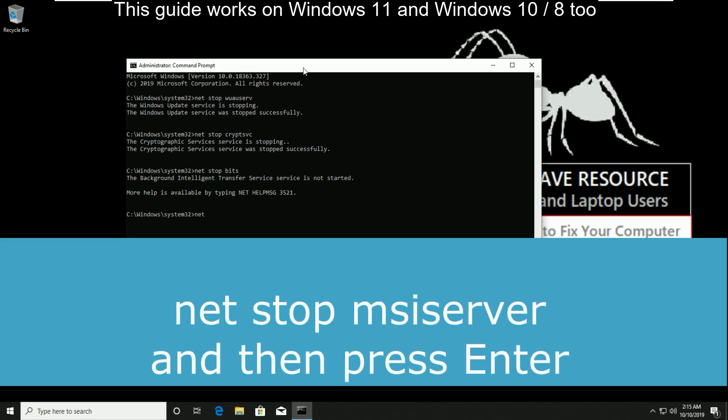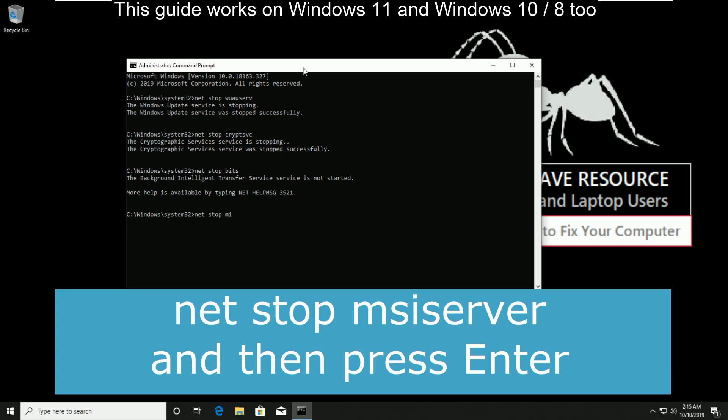you have to type net stop msiserver. Then press enter.